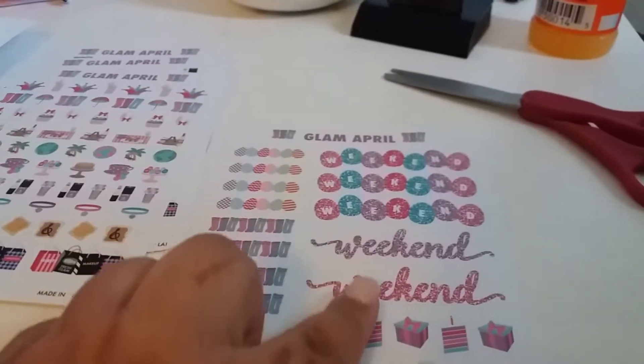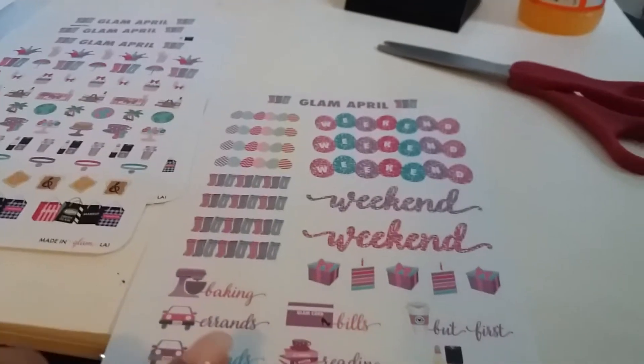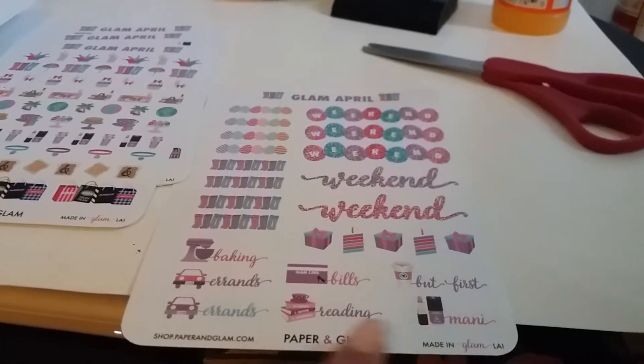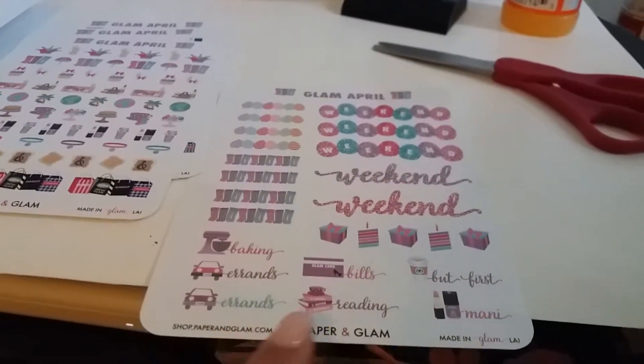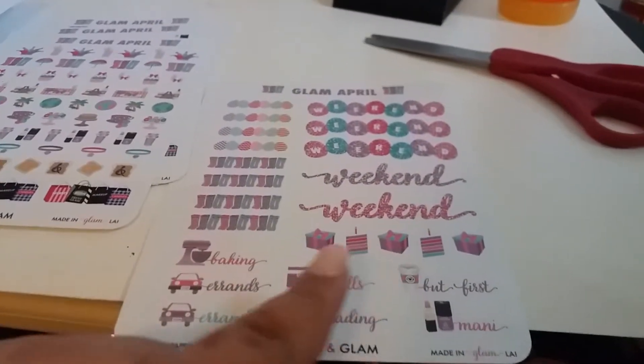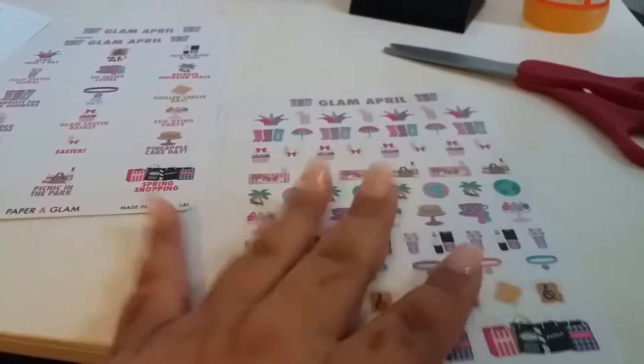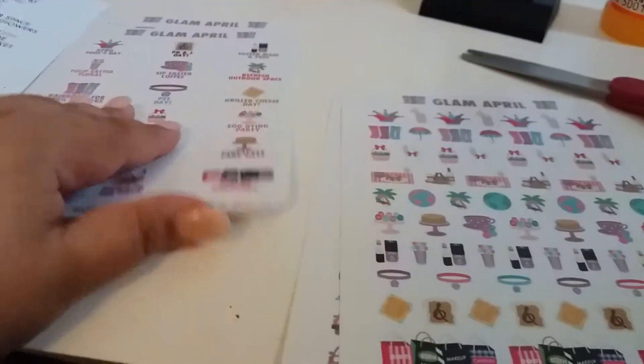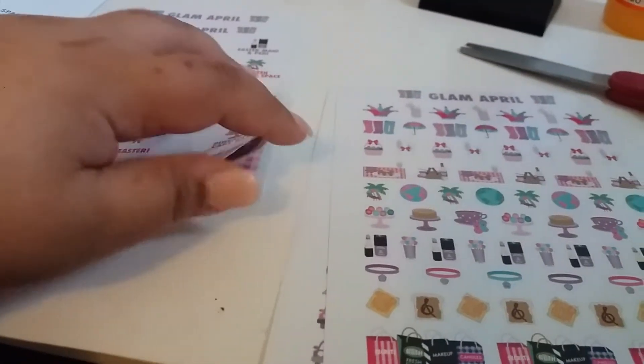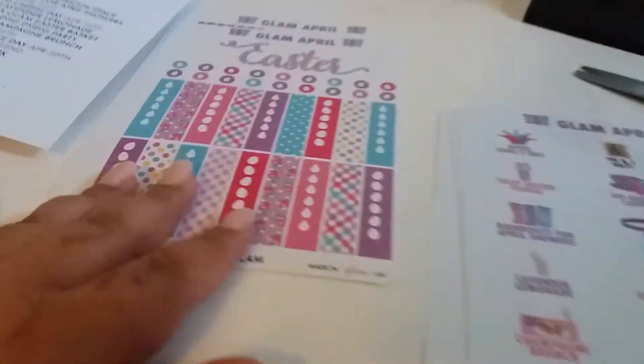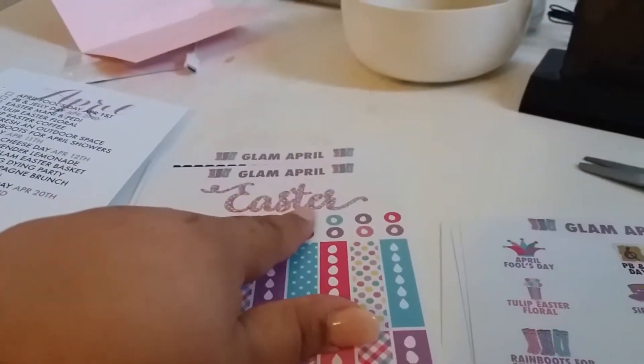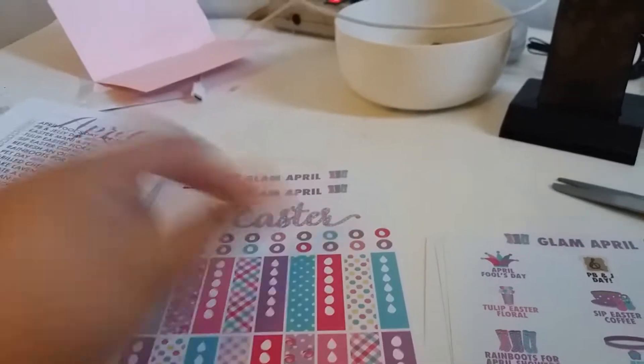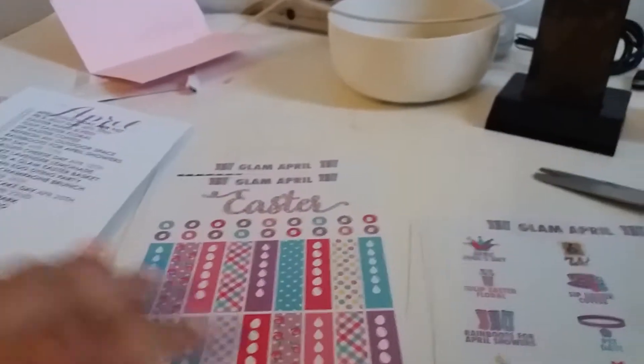Oh, weekend banners. I love these little ones. I love them so much. I used them a lot. And when I use them, I'm completely sad that I used them. I love this. The big, bold Easter, yes. I love them.